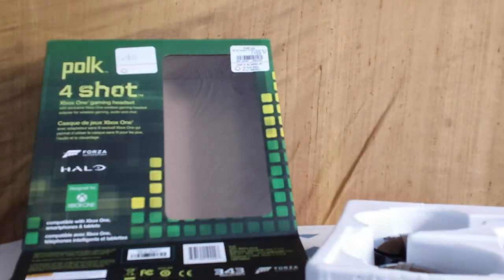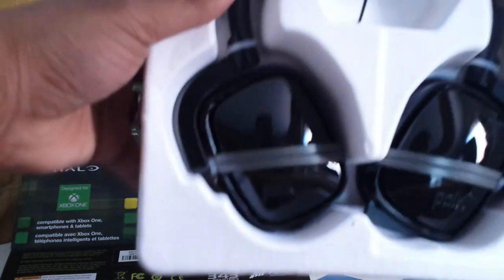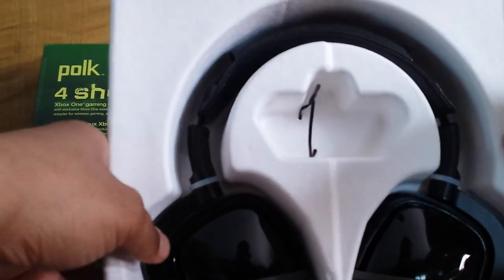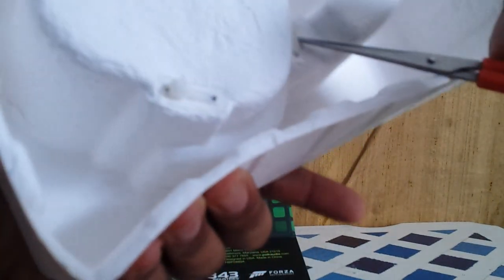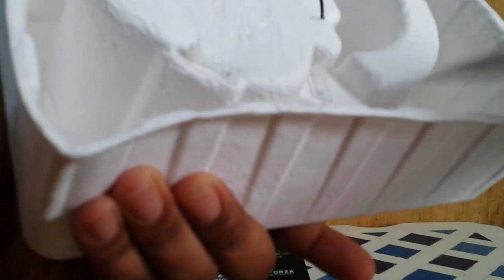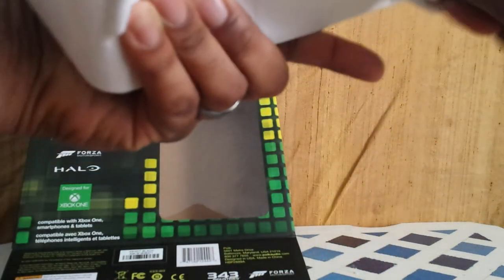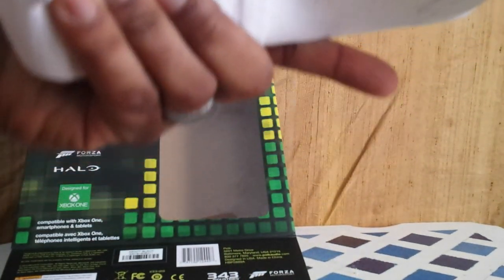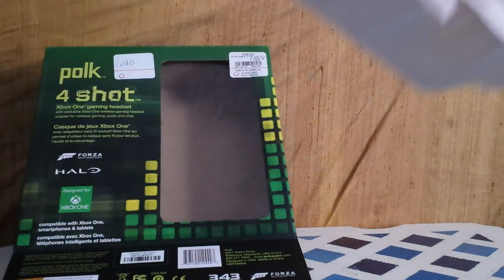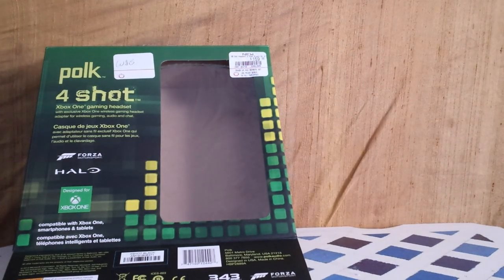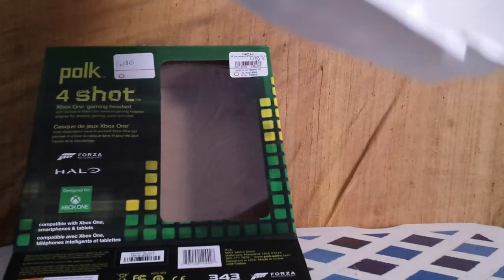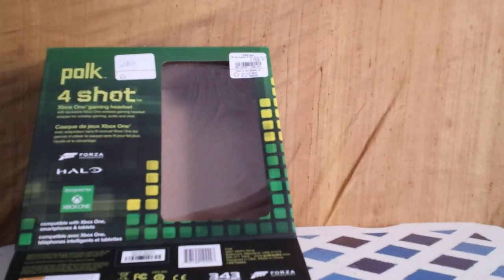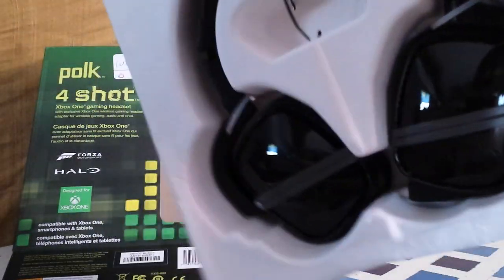Now let's get to the meat - the actual Polk Audio 4 Shot. Just holding this I can already tell they're pretty light. These scissors ain't gonna work, you have to use the men's knife. Stick it in and cut - one, two, three, and four. Ready to take this out.